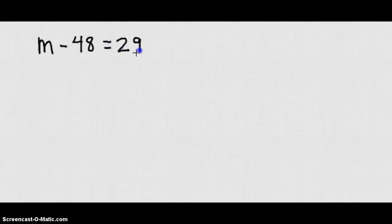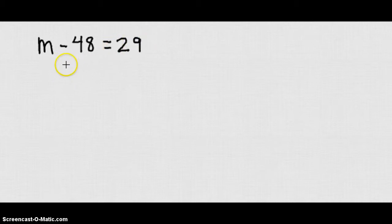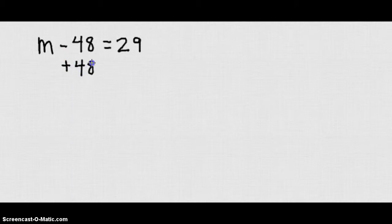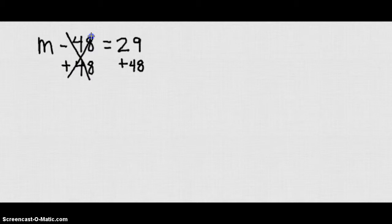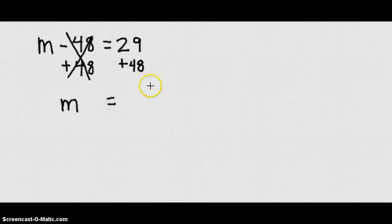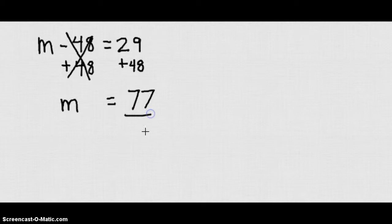We wanted to solve for M. We wanted to figure out what M is. But what we can do, knowing that addition property of equality, we can add 48 to both sides. And what that's going to do is it's going to isolate our variable M. Because if I take negative 48 plus 48, I get 0. So I'll have M on the left side. And on the right side, I get 29 plus 48, which is 77. So therefore, my answer is 77.